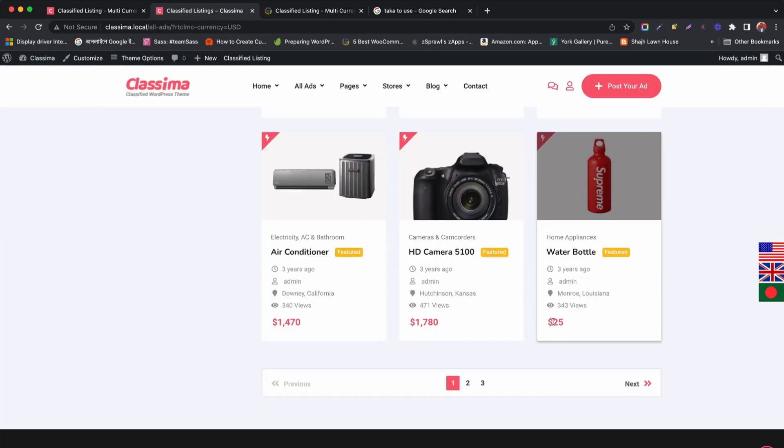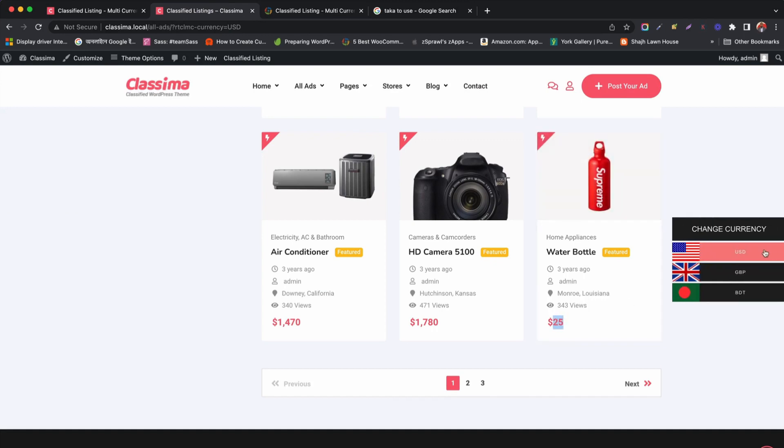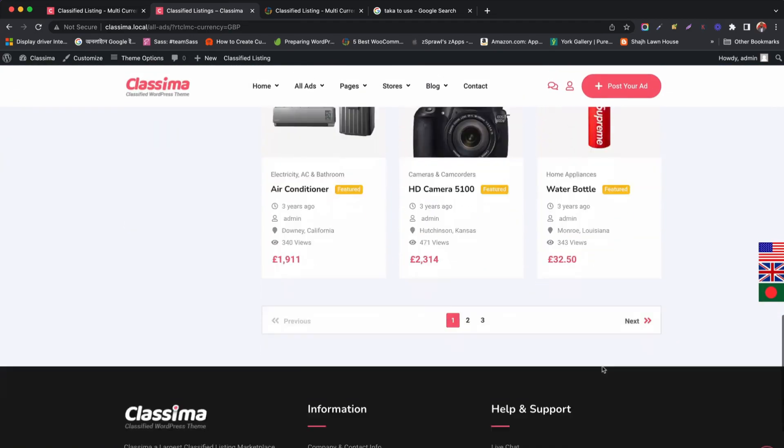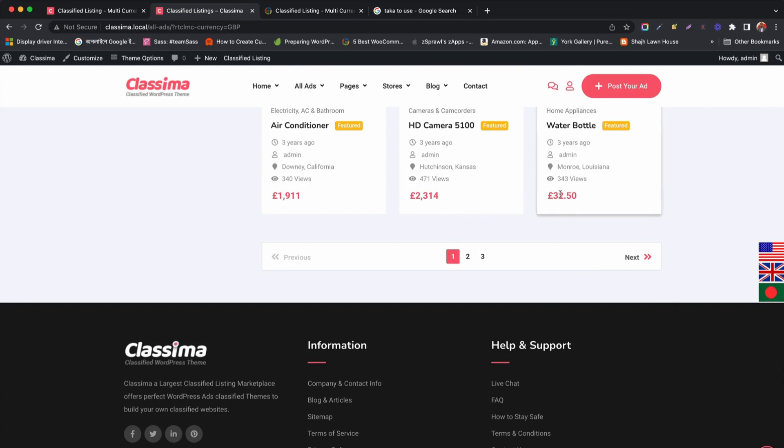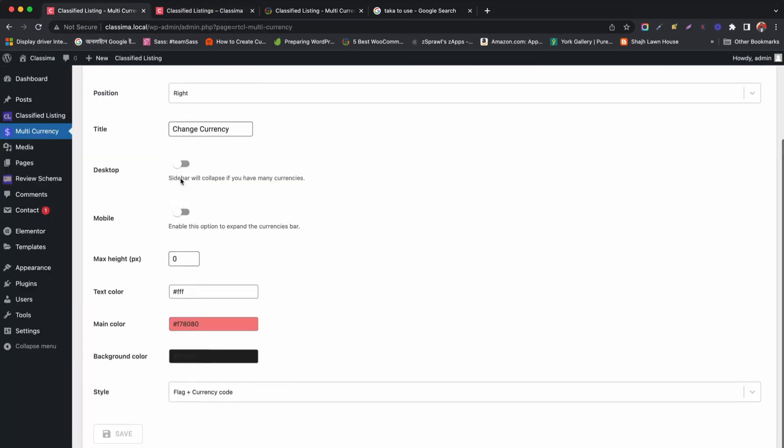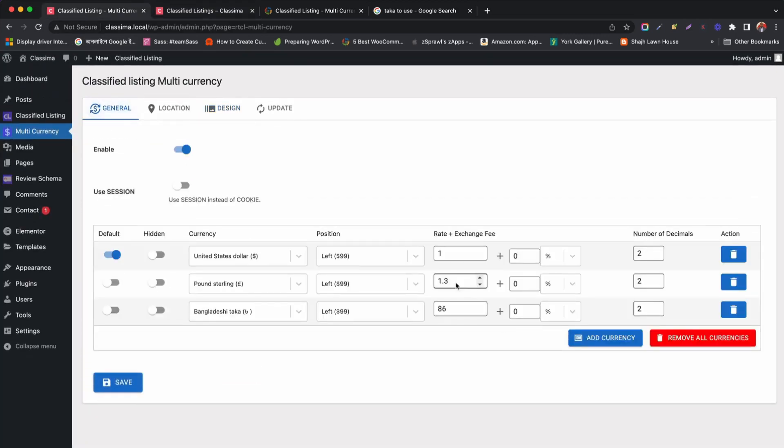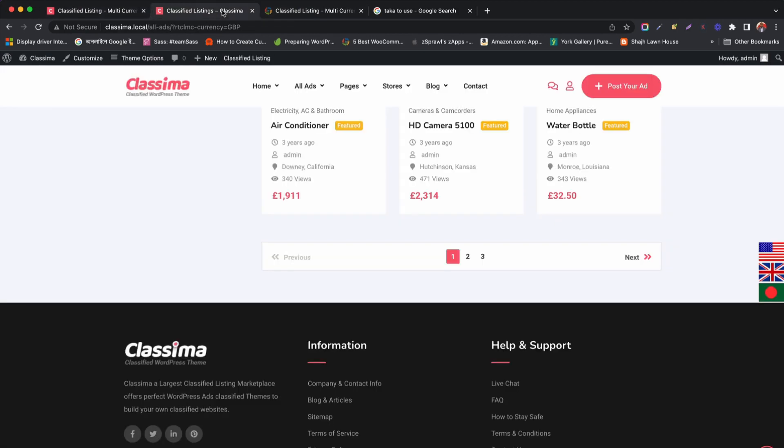Now, let us see how to change currency of any product for your specified country. Just click the specified country flag from currency bar. It will change the default currency. We have already set the exchange rate. So it changes according to it. Similarly, you can change rates into multiple currency.